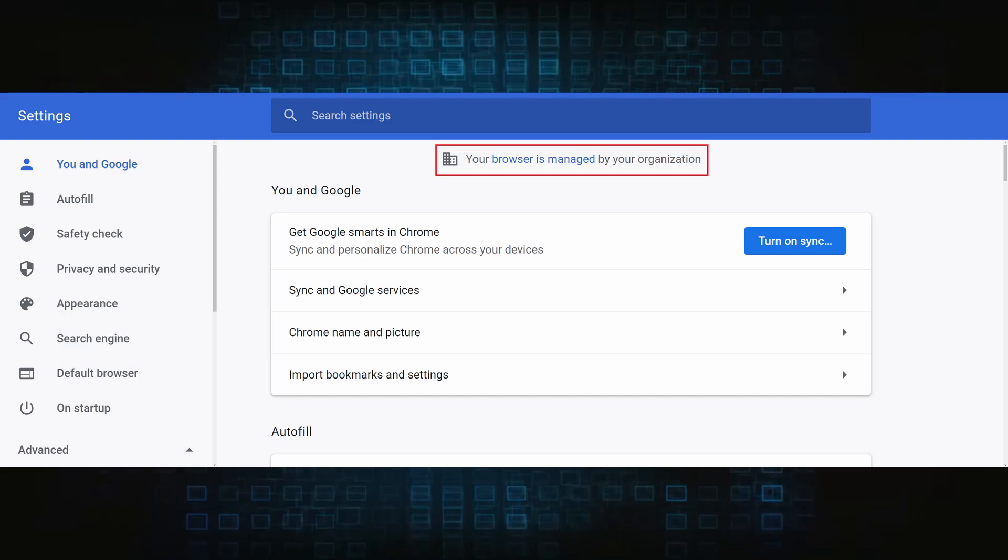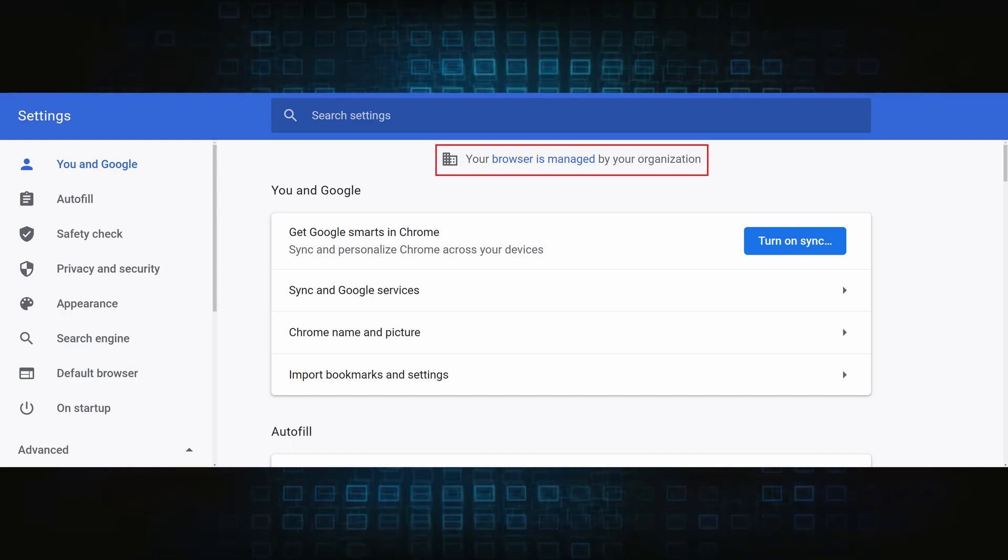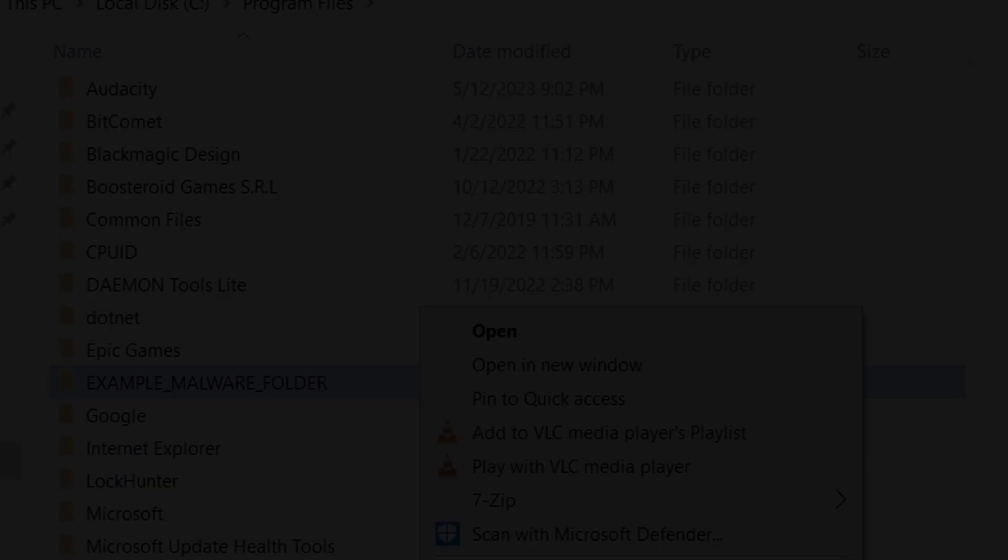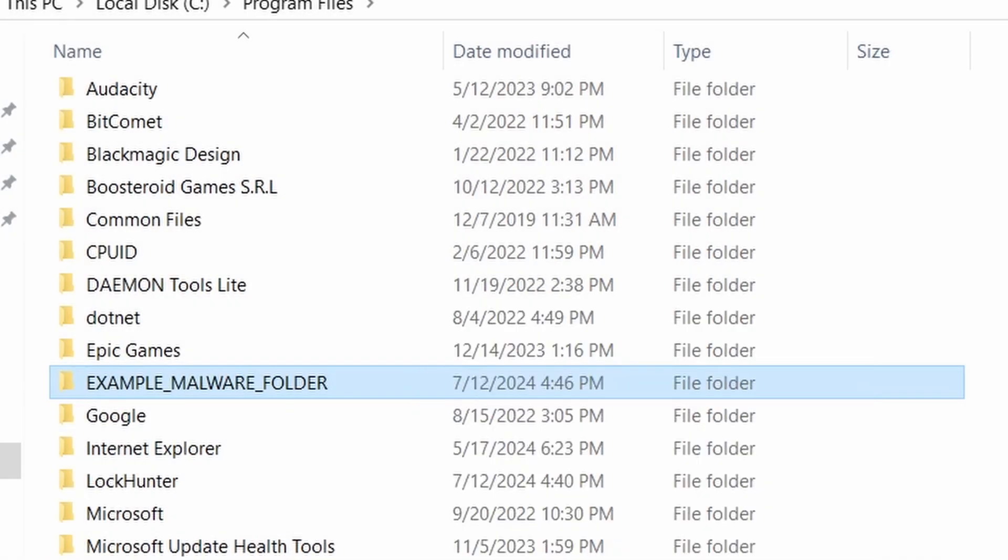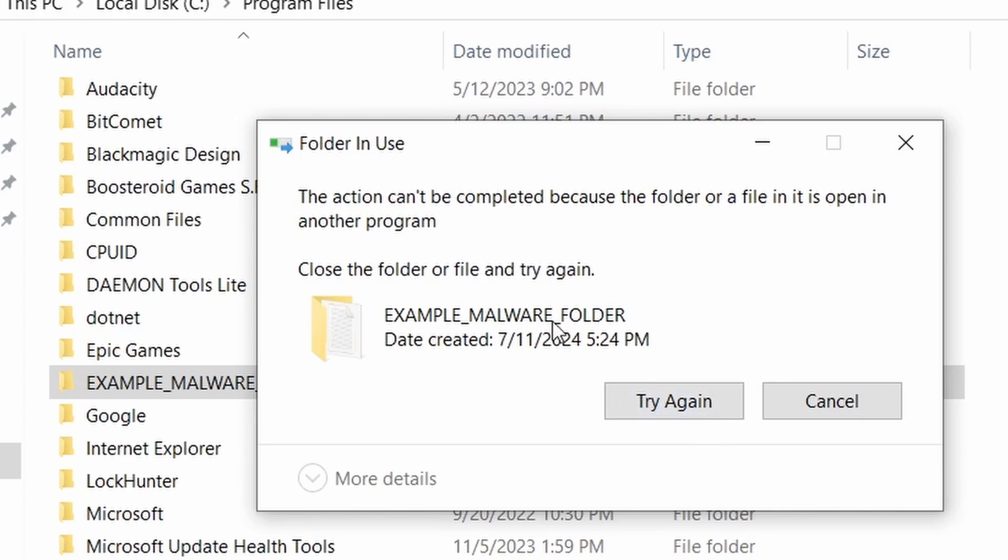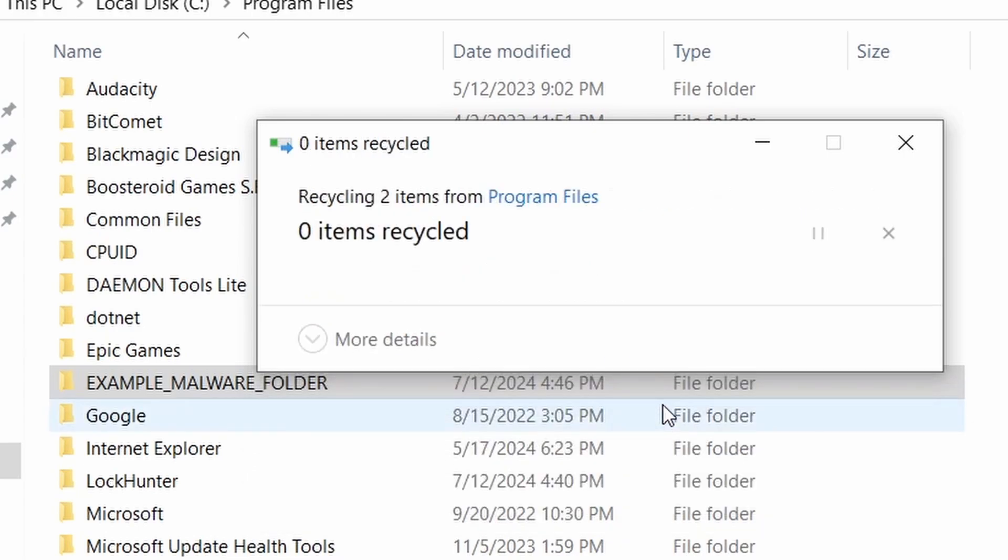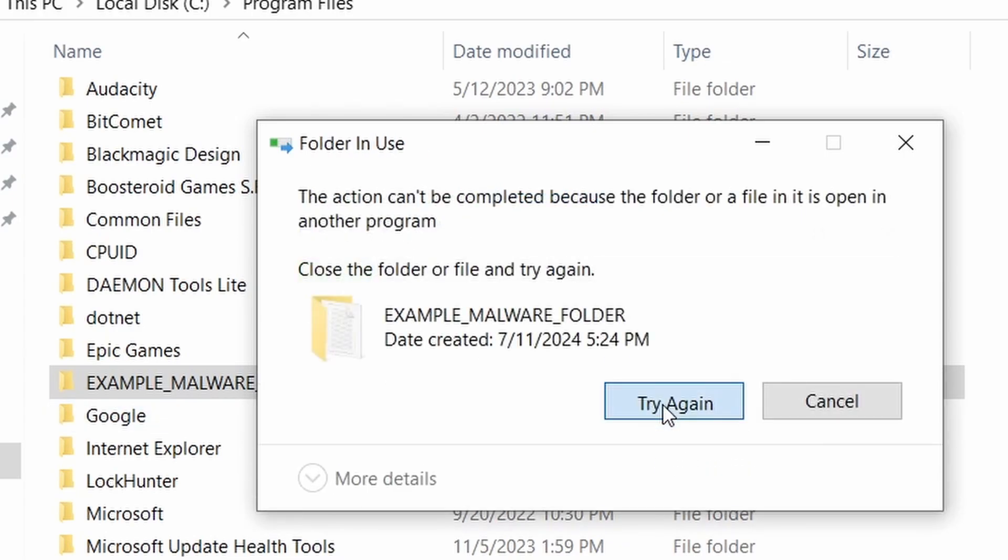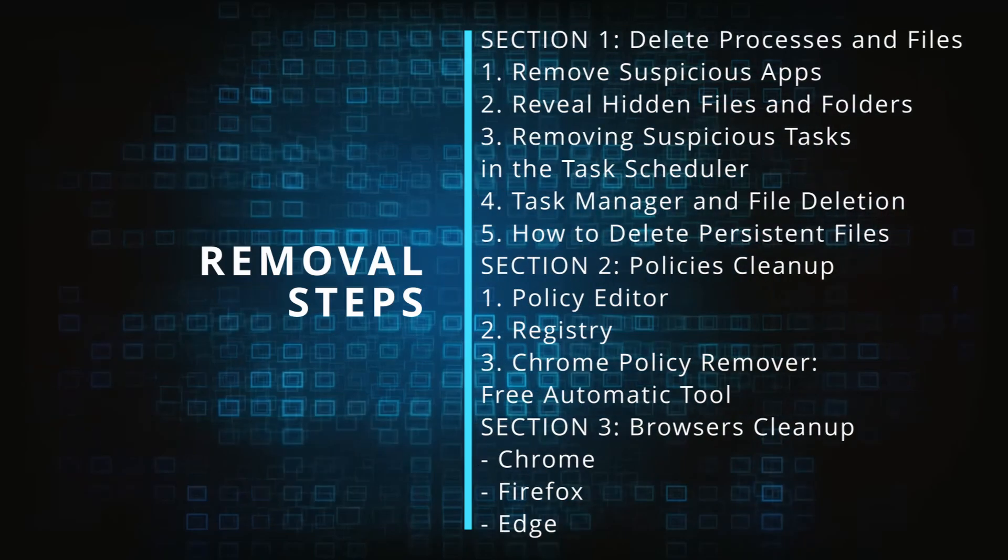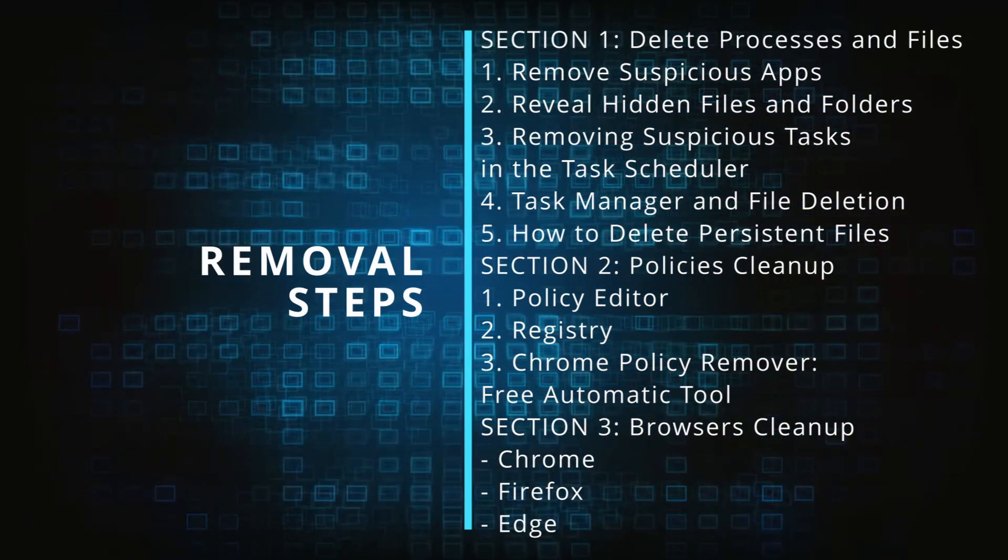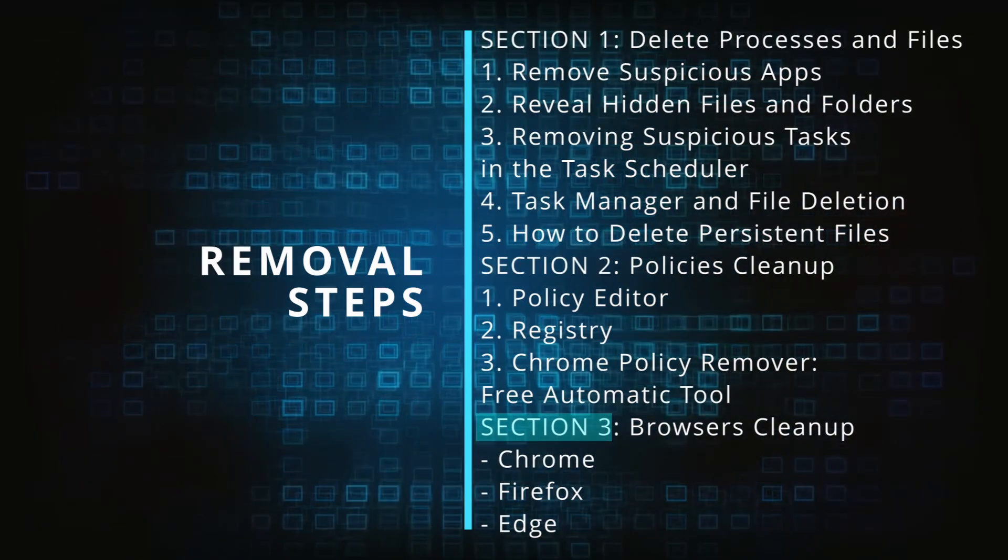The hijacker is difficult to remove because it enforces its own policy on the affected browser, which stops you from deleting any rogue extensions and revoking any unwanted changes to the browser's settings. We'll provide highly detailed removal instructions that we've tested ourselves.